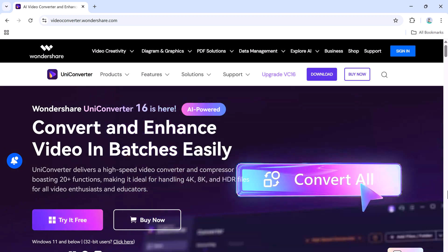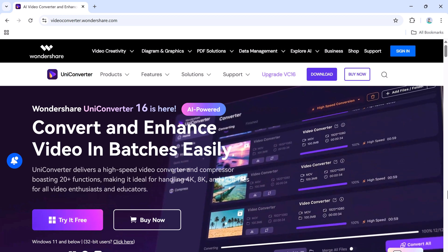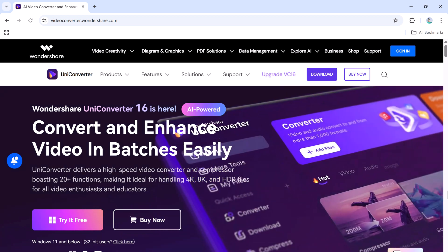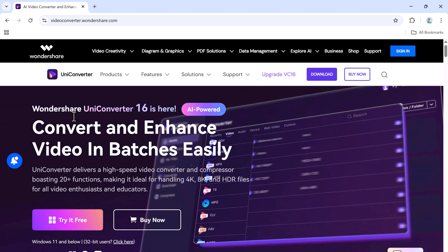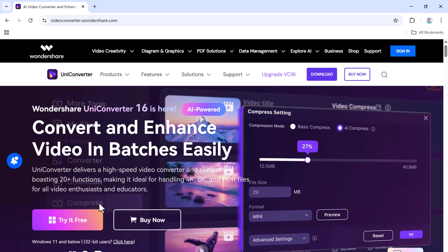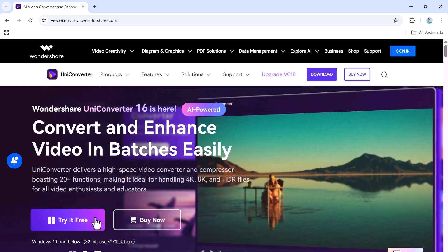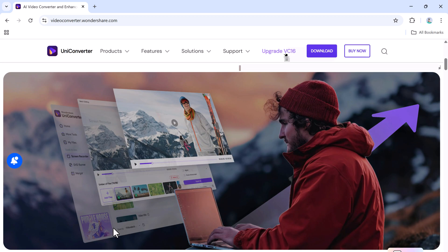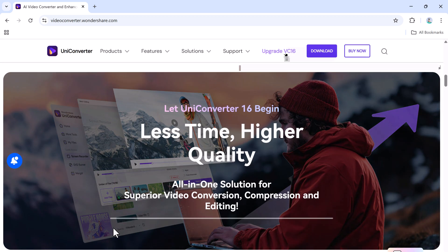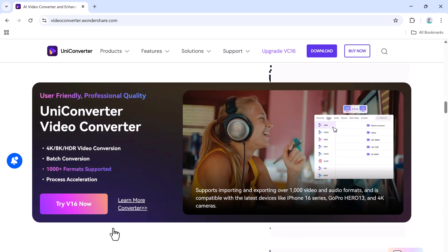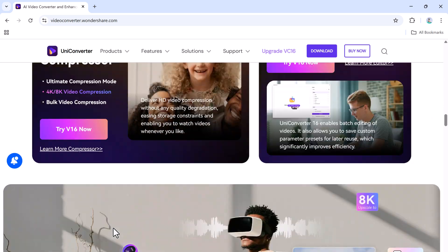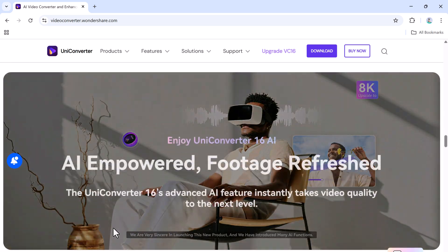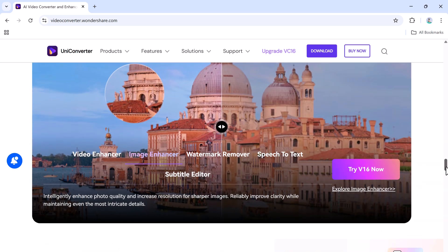In today's video, we'll walk you through how to enhance image quality and remove watermarks from your photos using Wondershare UniConverter's AI-powered image tools. Whether your image is too dark, too noisy, or cluttered with watermarks, this software has the solution. You'll find the download link in the description below, so let's get started.